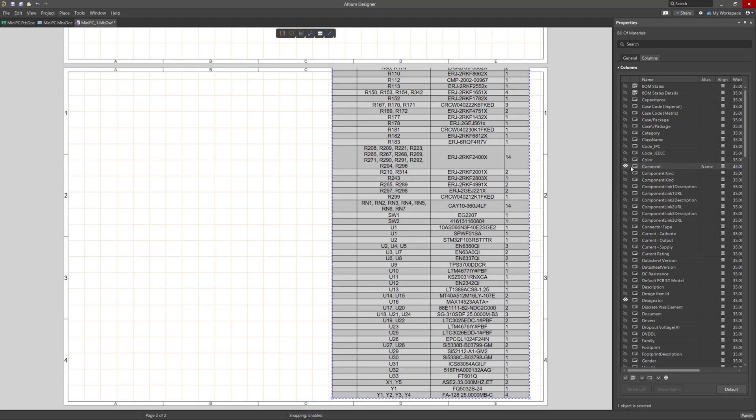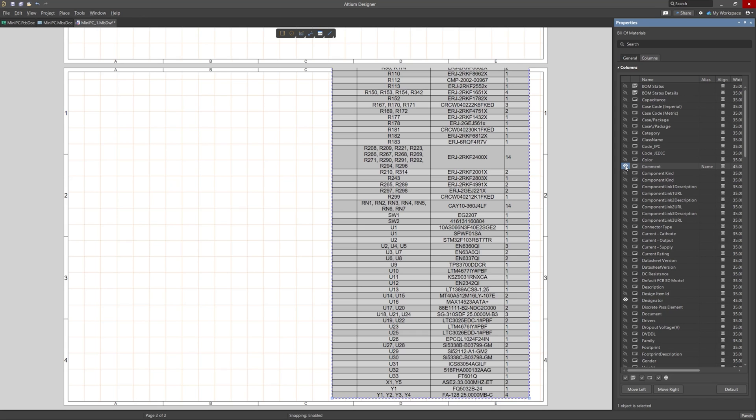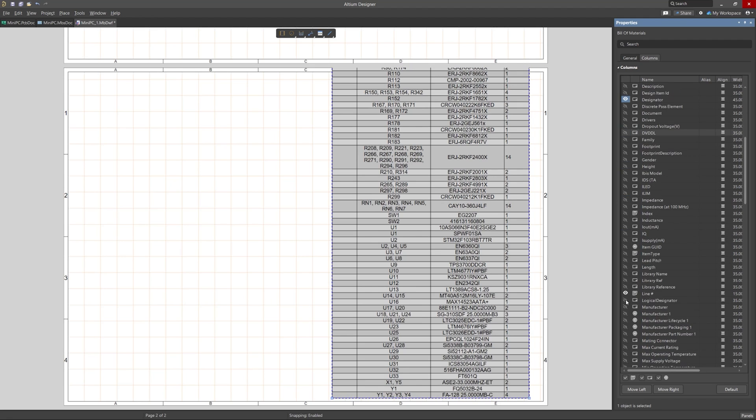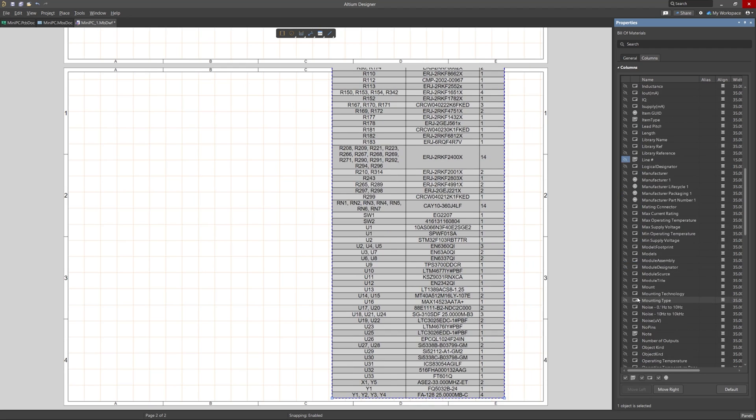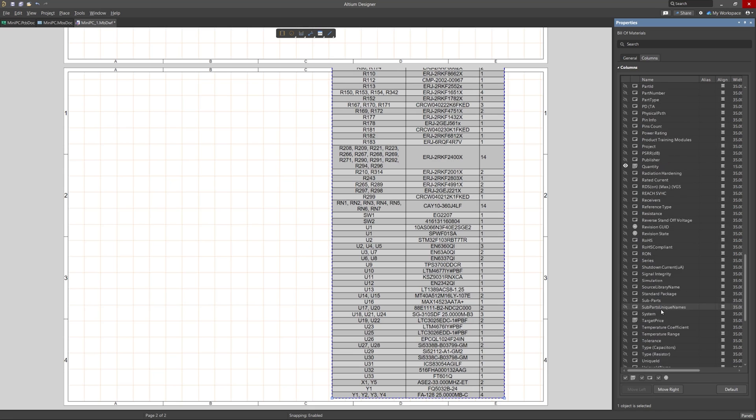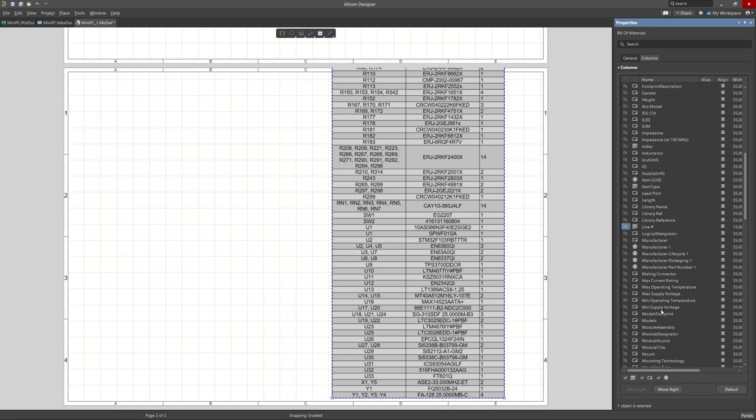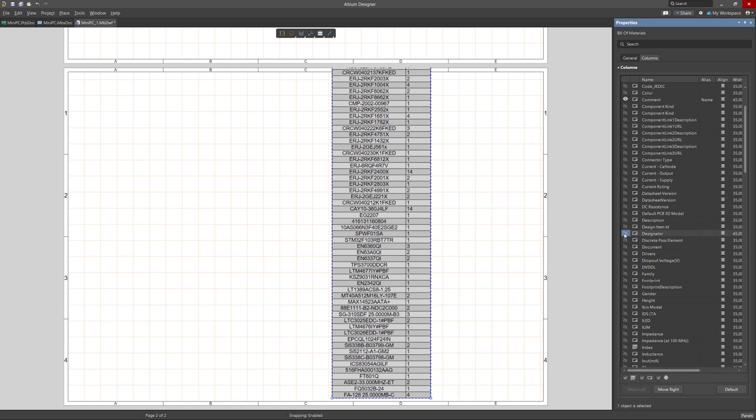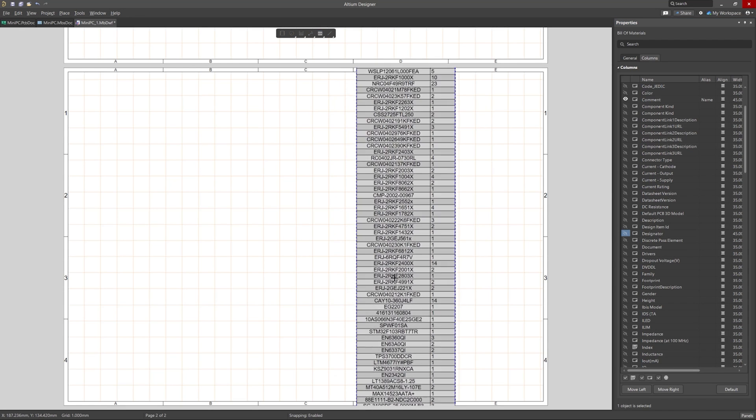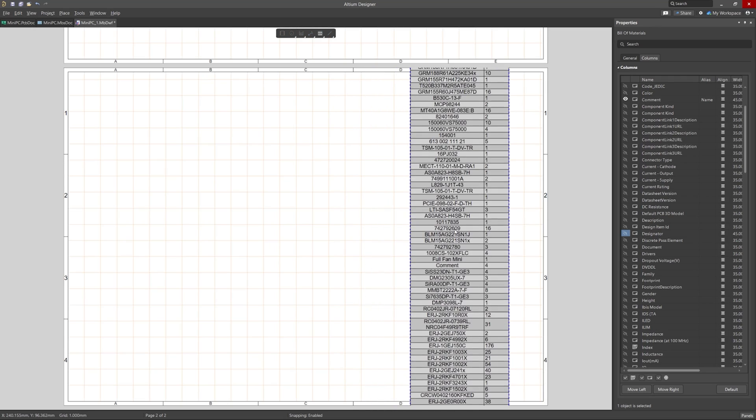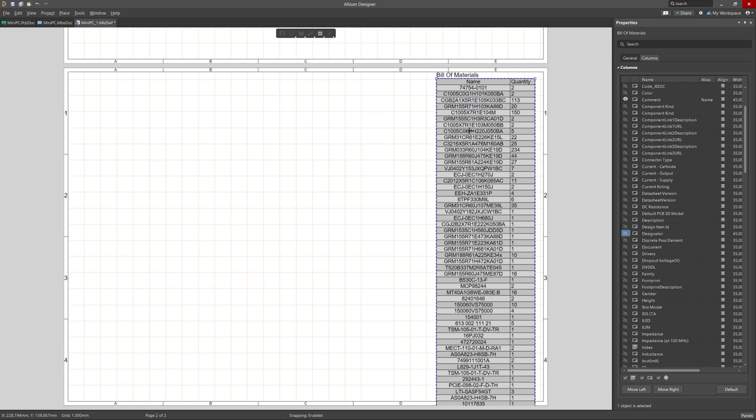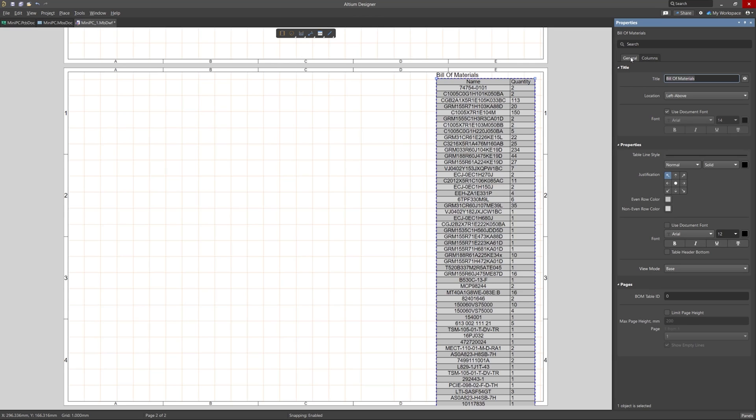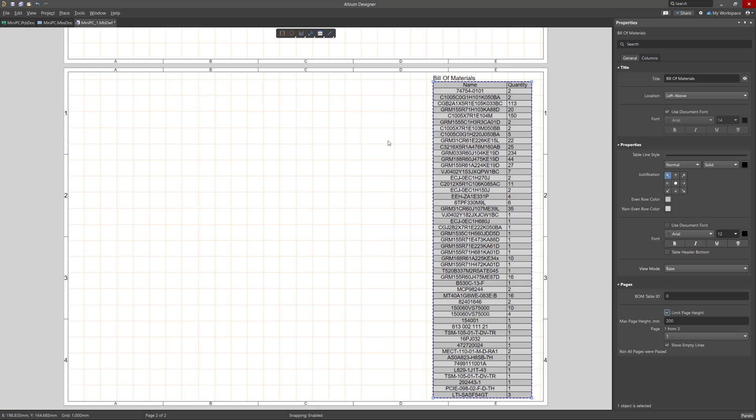So if we go to table properties, we can see that there are a bunch of column options that can be used depending on your preferences. So we scroll through here. And we'll just stick to the name and quantity for this example. If I go to the general tab, then I can do a cool trick to divide this large table up to fit in the sheets. Under pages, I can check the limit page height box to make it fit.